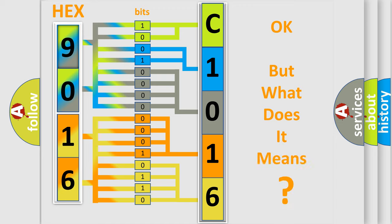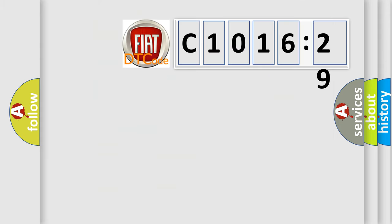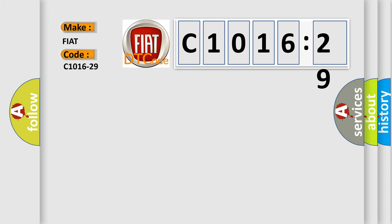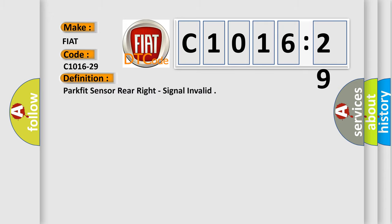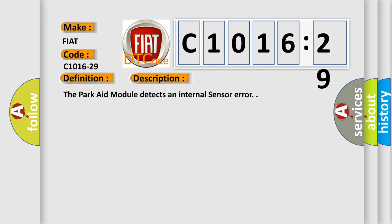The number itself does not make sense to us if we cannot assign information about what it actually expresses. So, what does the diagnostic trouble code C1016-29 interpret specifically for Fiat car manufacturers? The basic definition is PARK-FIT sensor rear right, signal invalid.